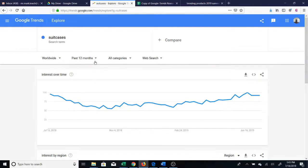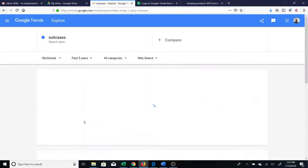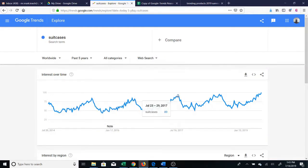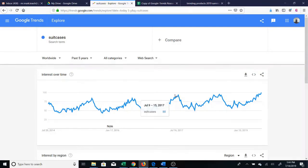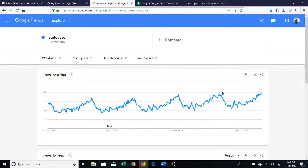You can actually change the time range. One really good idea is to look at the past couple of years — you could use 'past five years,' which will show you how the search interest has been over five years. The importance of doing this is that you get to see the pattern. If a product spikes every single July for the past five years, it's pretty obvious that July is a good time to sell this product.